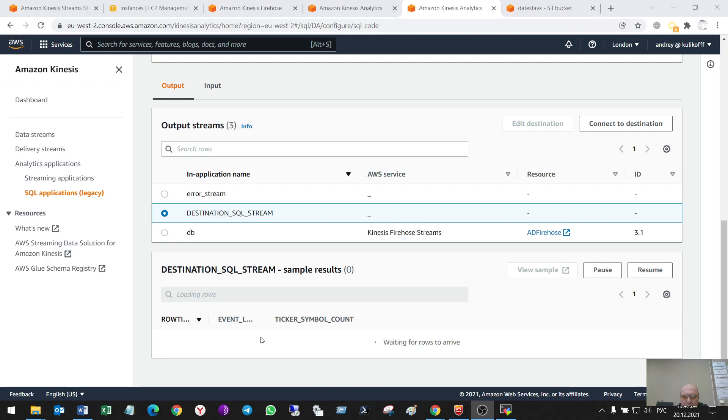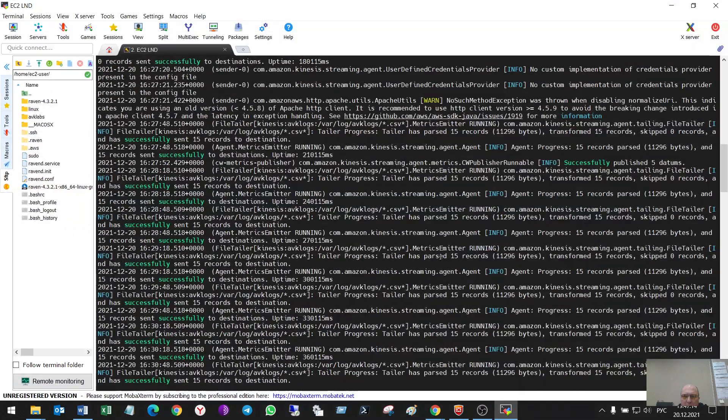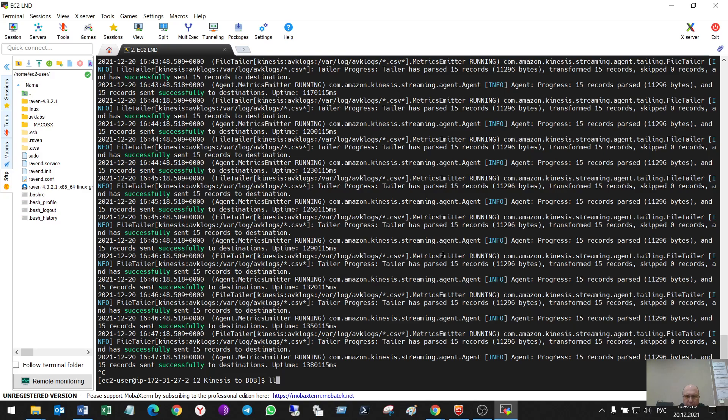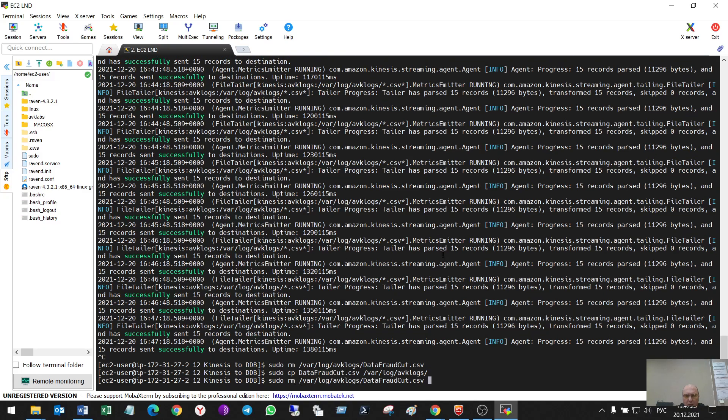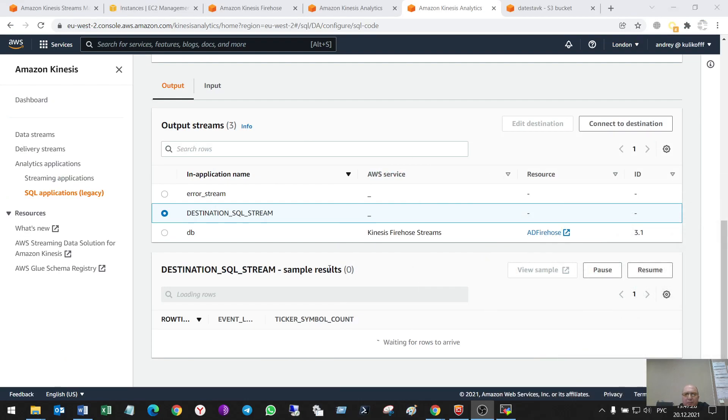the results of it we shall see here after some time. Maybe better to restart the data in my Kinesis agent. So, I have to wait for some time.